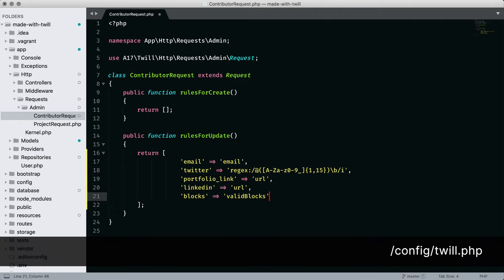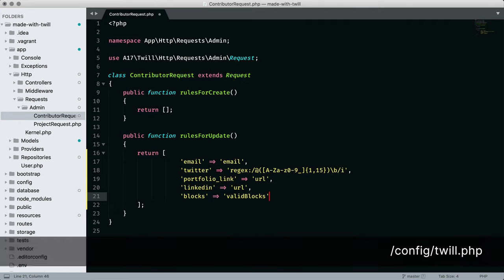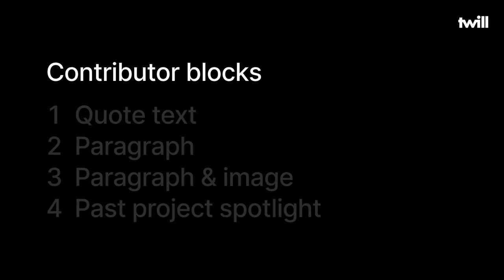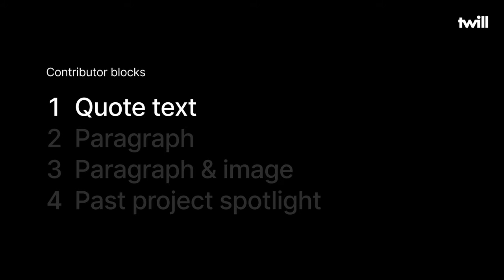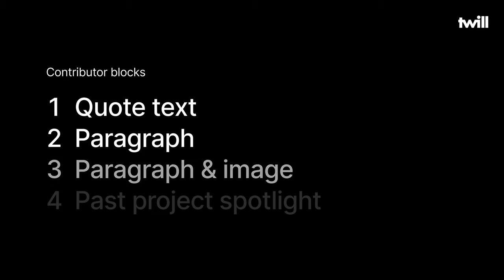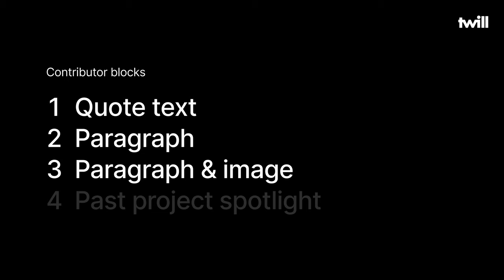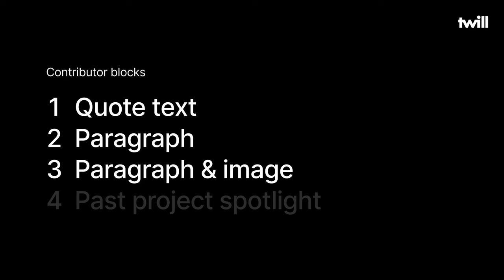We set that information in Twill's config file. When configuring a module to use a block, it will have access to any block you define. For our website, I'm defining four blocks. First is quote text, and that will be a simple input that stores a string. A stylized block quote blade template renders the quote. Paragraph takes text as input. Blocks can be reordered, so I like to use this approach if I want to change the content text flow of my page. Paragraph and image is similar, but now I have some alignment and image sizing options as well. And finally, past project spotlight has specific fields for making a nice text card about a website.